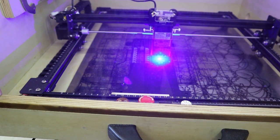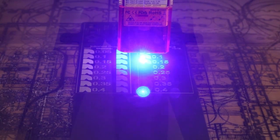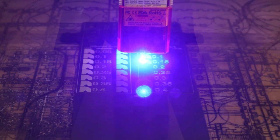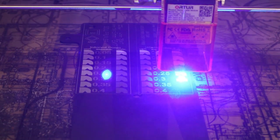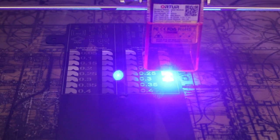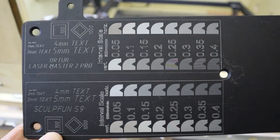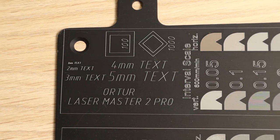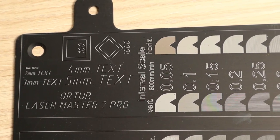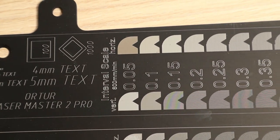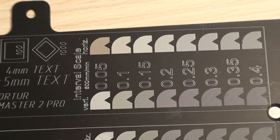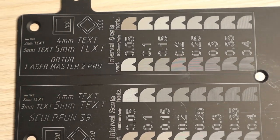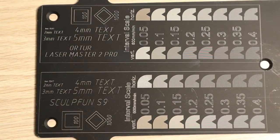Next, I engraved the test pattern on black anodized aluminum. Let's see the details with a microscope.